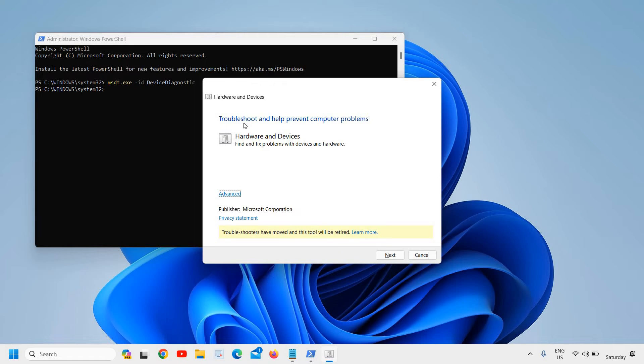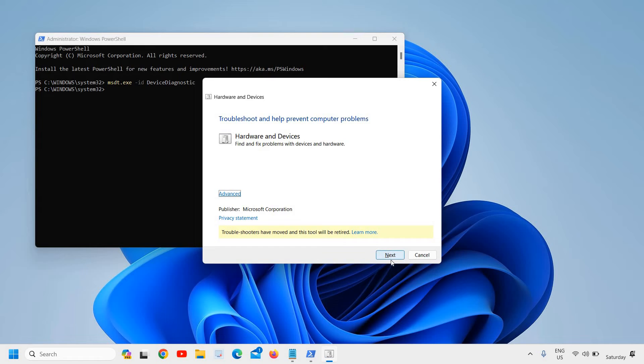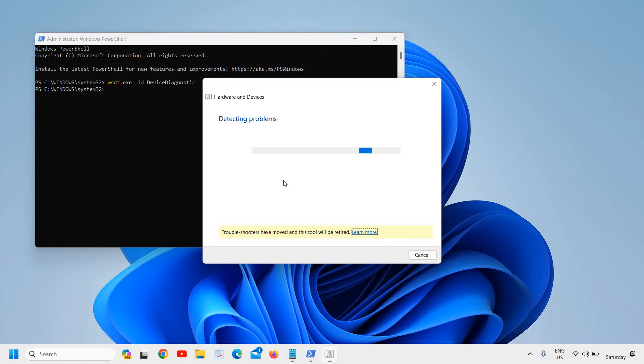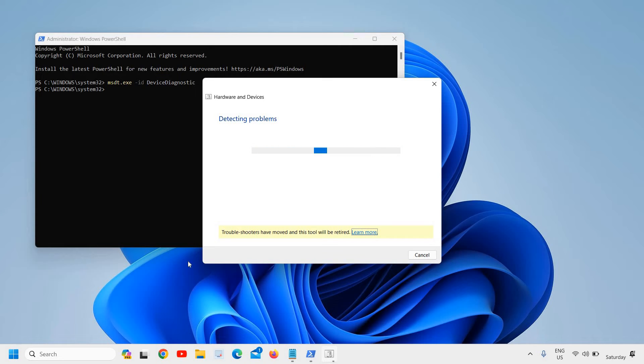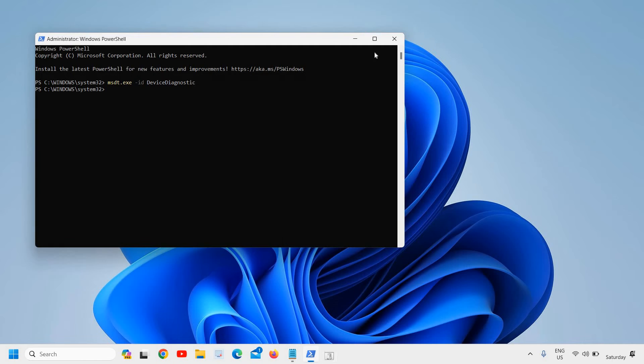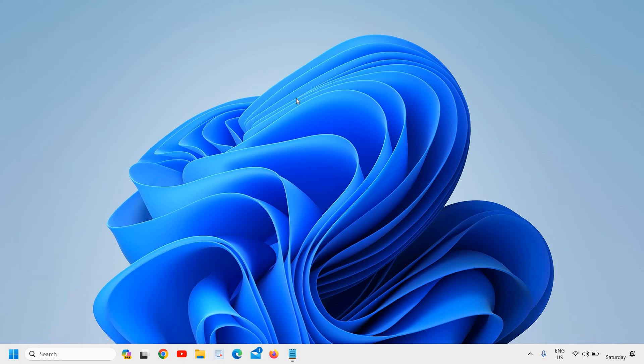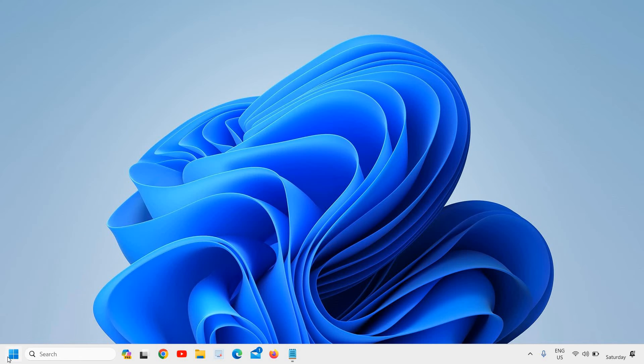The moment you do that, the troubleshooter for hardware and devices will open. Here we need to click on Next, and it will start detecting problems. Once it's done, you just need to restart the computer and see if that works. If that doesn't work, no worries, we'll move to the next step.